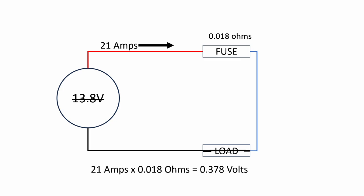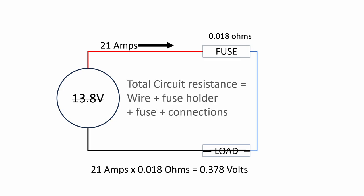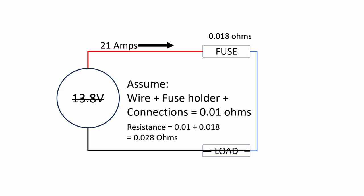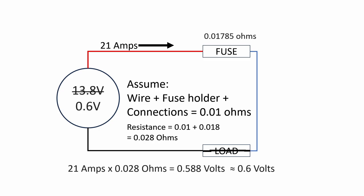However, the resistance in this circuit is not just the fuse. This circuit has resistance that's made up of the wire, the fuse holder, the fuse itself, and any of the connections between everything with the Anderson power poles. All of those things have a little bit of resistance. So if we assume that the wire plus the fuse holder plus all the connections is about 10 milliohms or 0.01 ohms, and then we add that to the resistance of the fuse, that gives us a total resistance in the circuit of 0.028 ohms. Now if we take that and plug it into the formula with our 21 amps, that gives us 0.588 volts, or pretty close to the 0.6 volts that we were seeing on the power supply during the test last week.